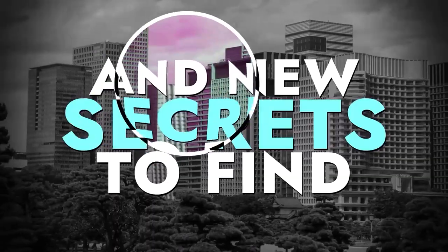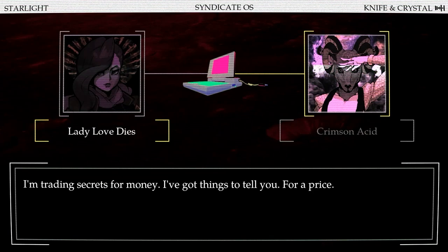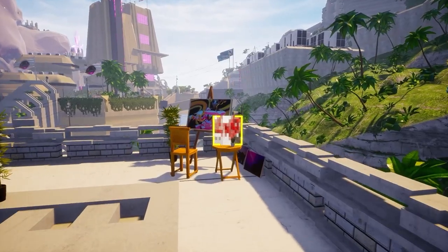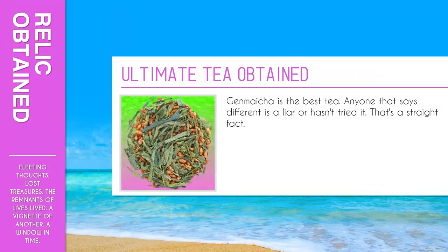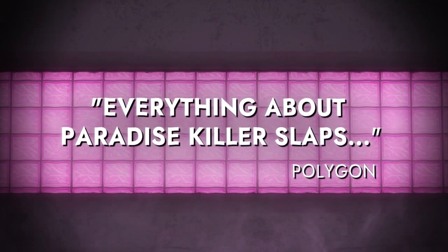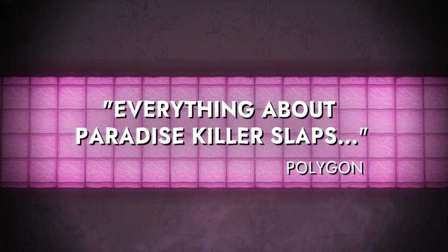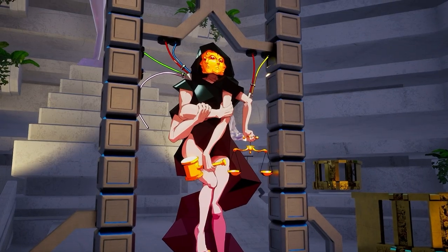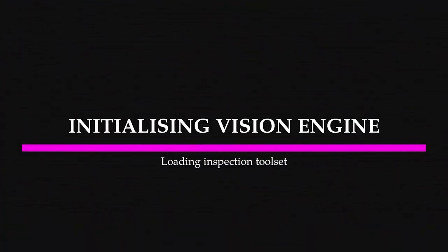Island 24 has new secrets to find. A strange truth, but still a truth.